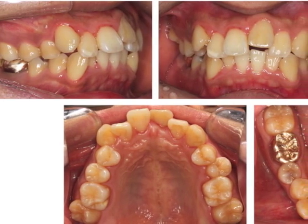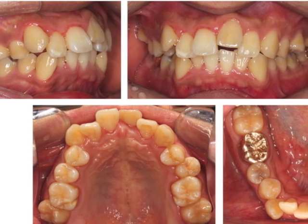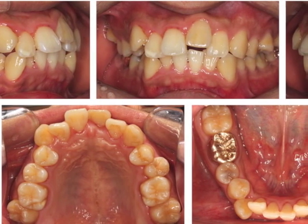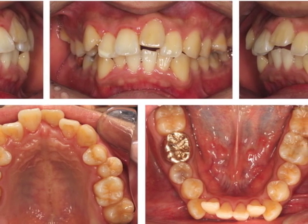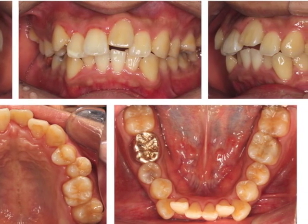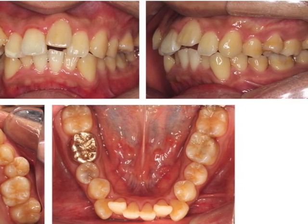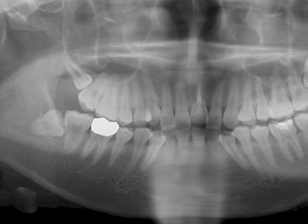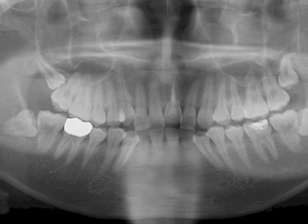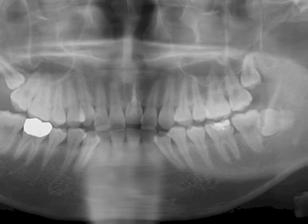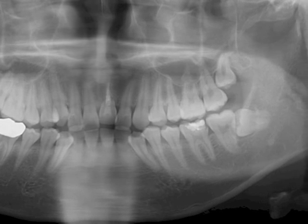The patient is a 22-year-old man who had a chief complaint of crowding. Because of childhood trauma, the maxillary left central incisor had been avulsed and was replanted. Since that time, the affected central failed to erupt normally, showing signs of ankylosis. The panoramic and periapical radiographs confirmed the presence of replacement root resorption, even though the endodontic treatment had been completed following replacement of the tooth.